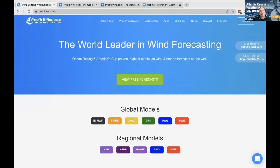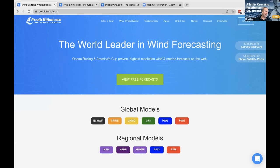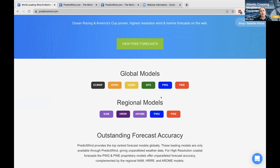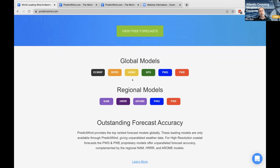PredictWind has been around for about 13 years now. Our goal is to keep people safe — to give them awesome tools they can use anywhere, at any time, to get weather, weather routing, departure planning, and a whole bunch of other information. You'll see we have all these weather models that we use. We don't just offer any weather models; we offer what are proven to be the best weather models in the world. We'll cover the different models as we go through these two webinars.